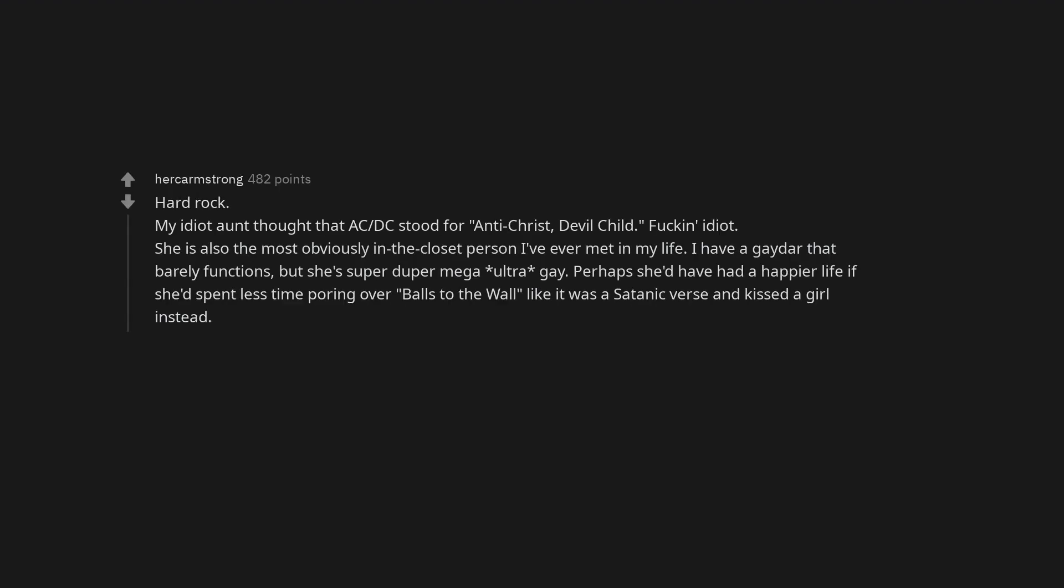Hard rock. My idiot aunt thought that ACDC stood for Antichrist devil child. Fuckin' idiot. She is also the most obviously in the closet person I've ever met in my life. I have a gaydar that barely functions, but she's super duper mega ultra gay. Perhaps she'd have had a happier life if she'd spent less time poring over balls to the wall like it was a satanic verse and kissed a girl instead.